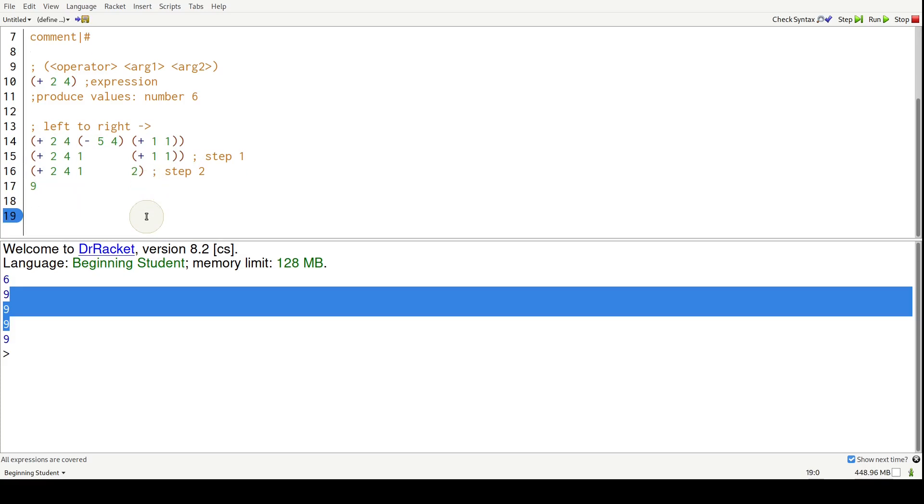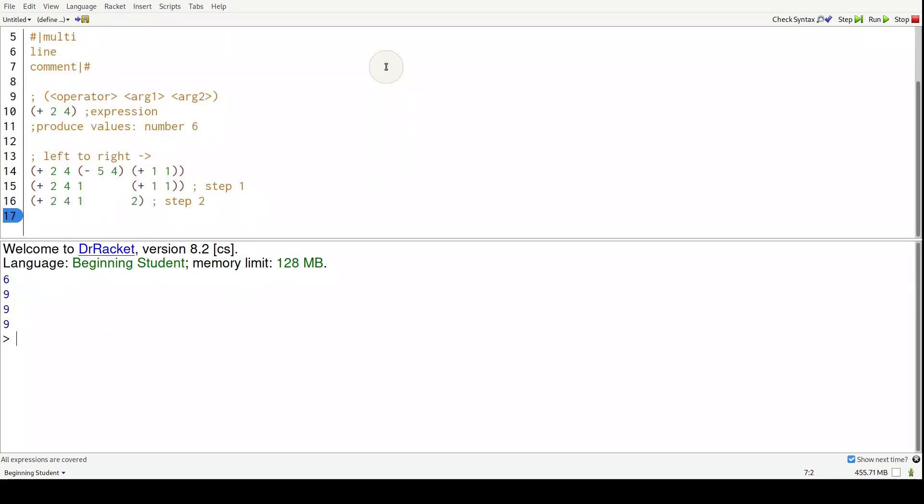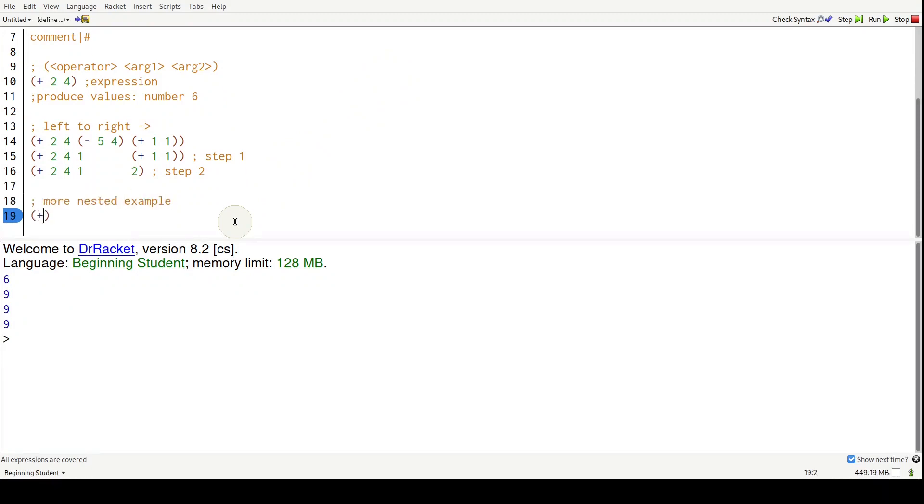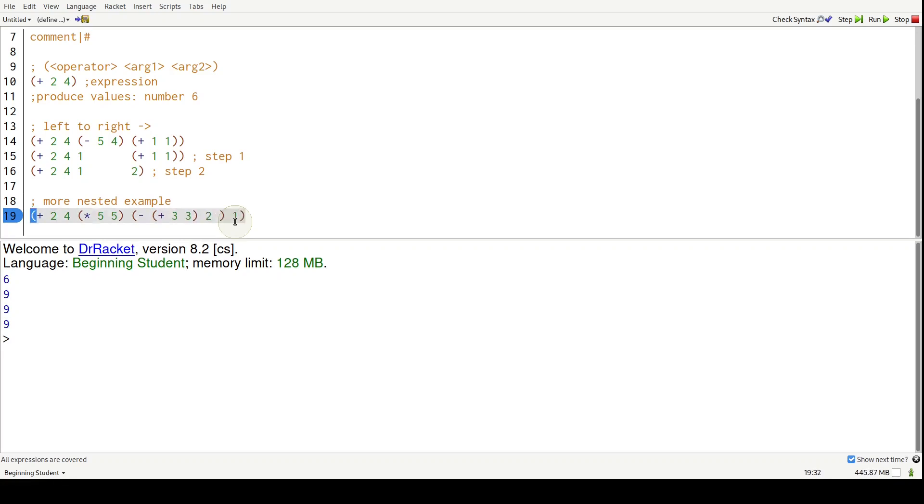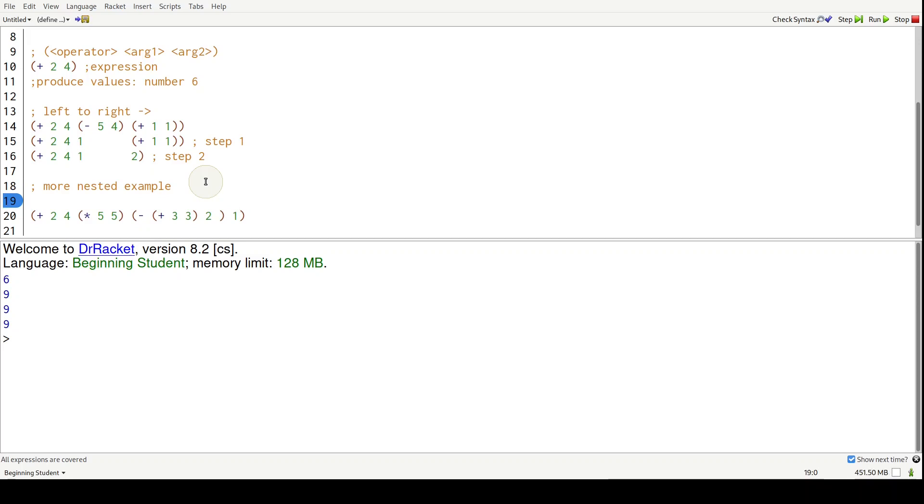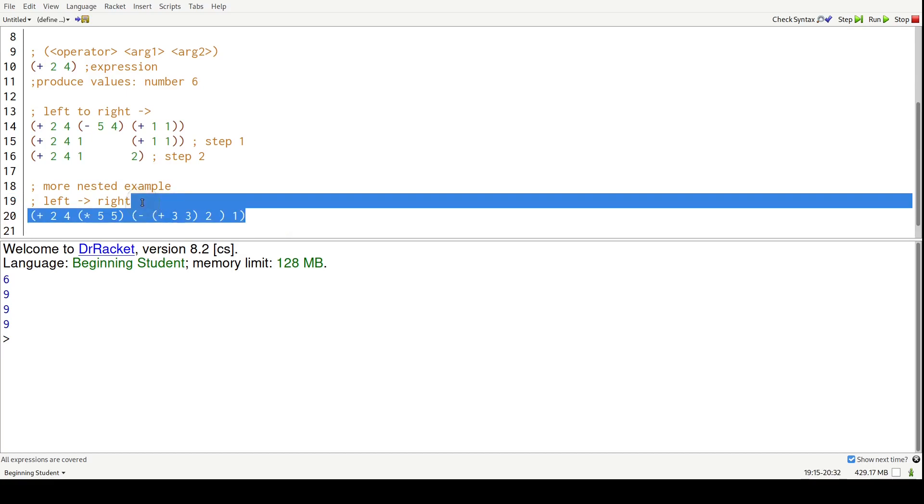All right? So let's do an even more nested expression. Let's do, let's say, plus two, four, and then times five, five, minus plus three, three. Let's do two. Put one there. All right. So the rules for evaluating this expression is the same, but there's one sort of extra caveat that you should pay attention to. So still left to right, that much. So let's do that first.